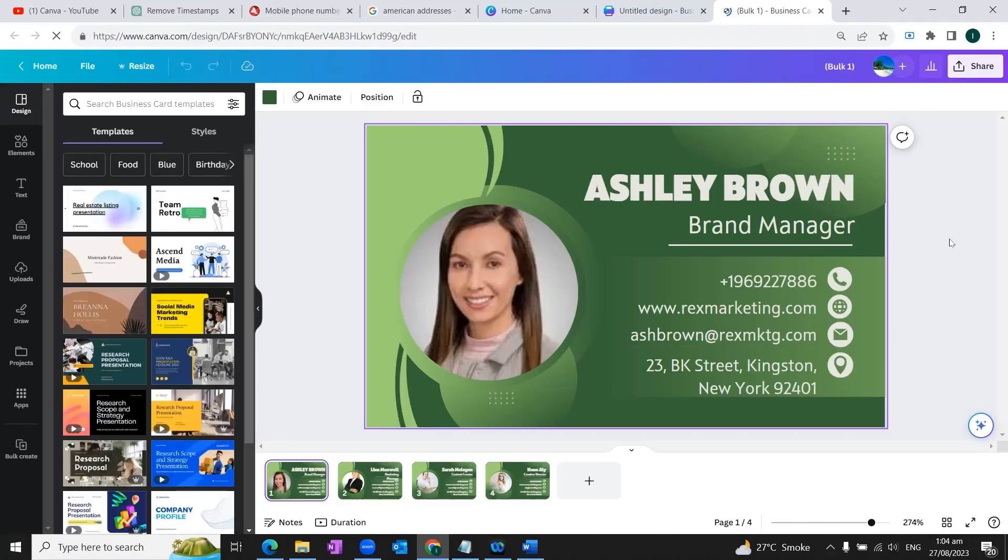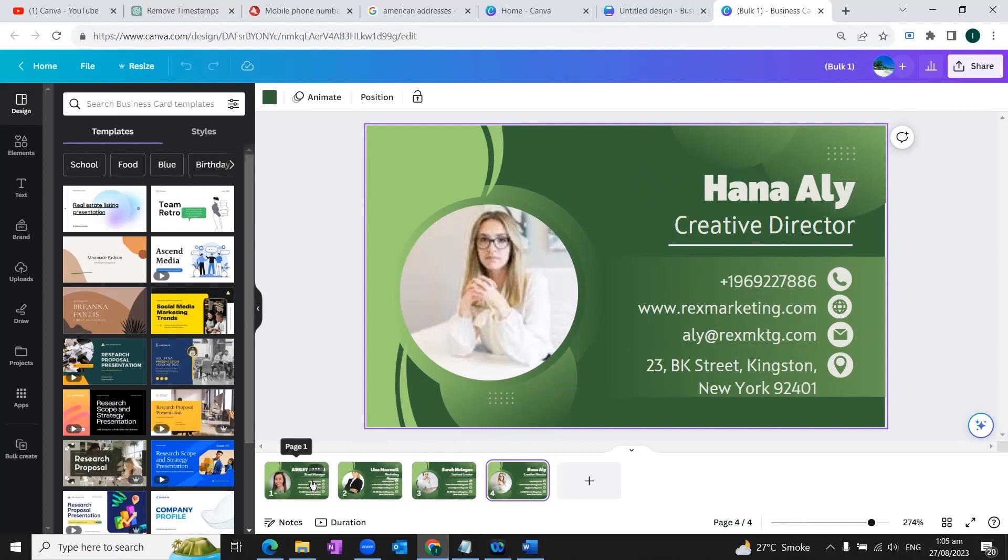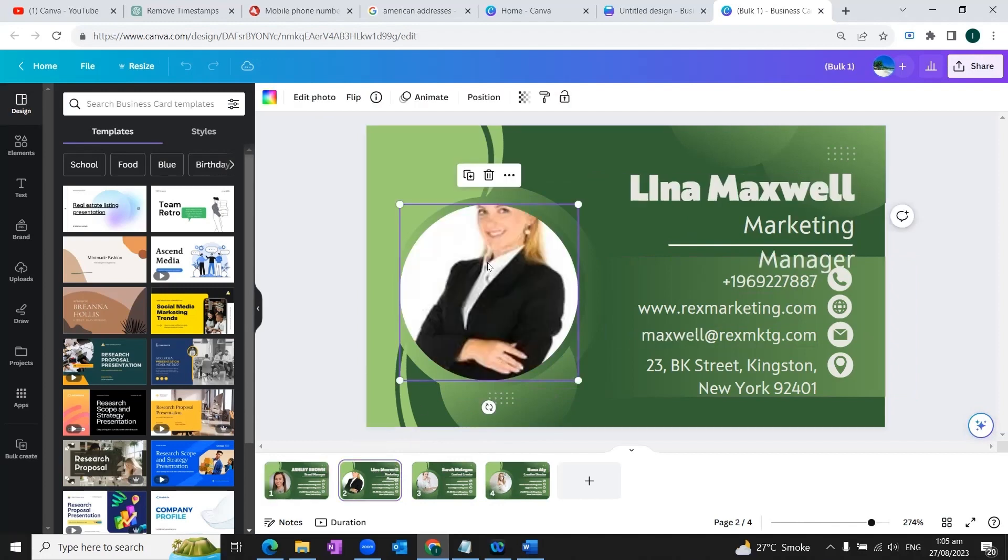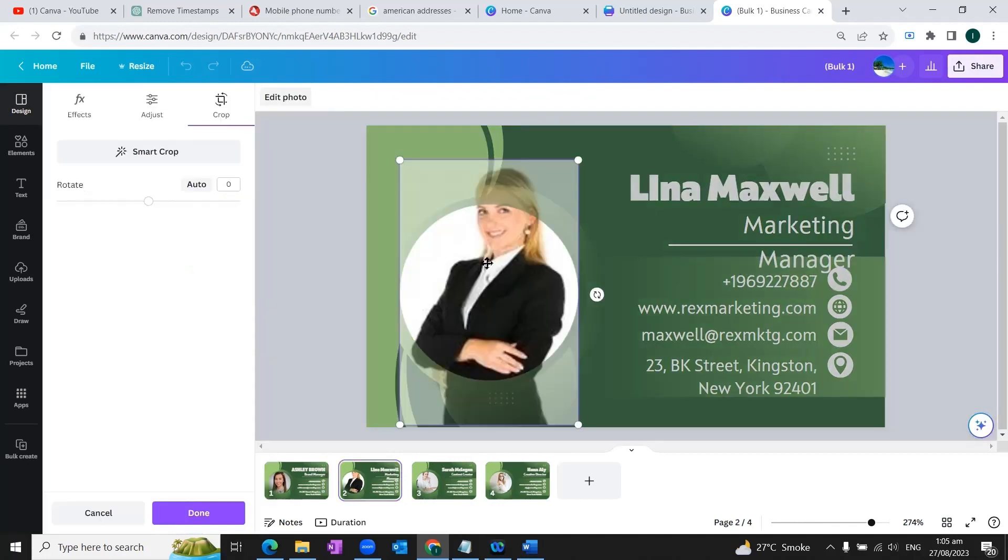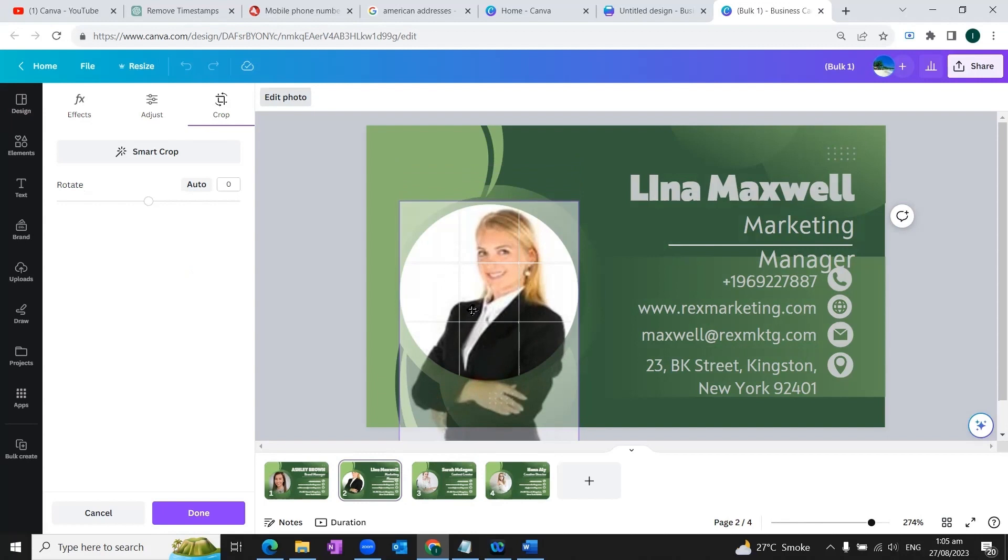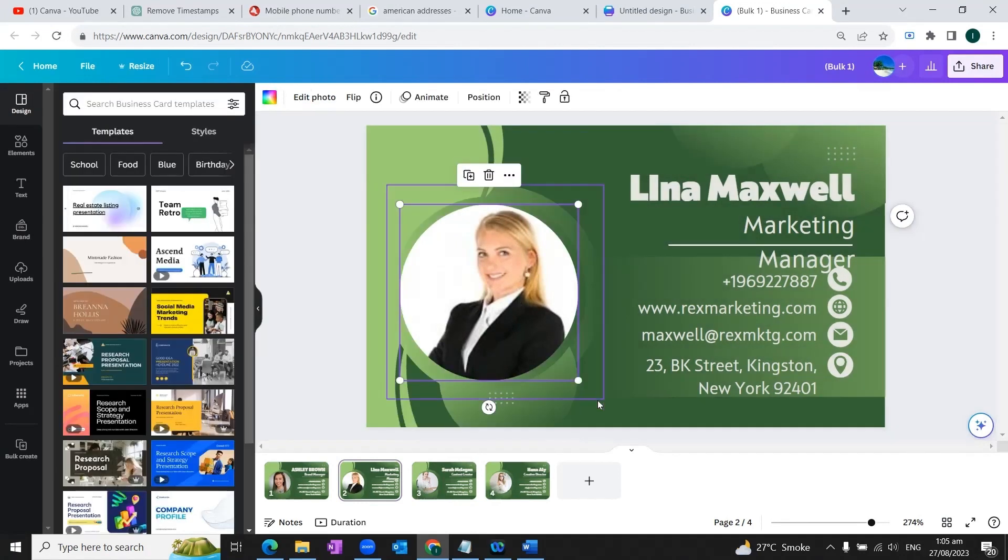So that's the magic of Canva that four business cards of our team members are created. This looks almost perfect. However, we need to do some adjustments here. What we can do is we can double click on this image tab. And we will drag the image a little bit downwards to fit into the frame. And then simply click once outside the image.